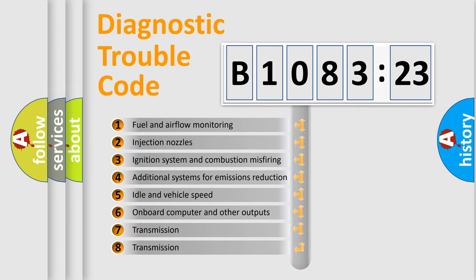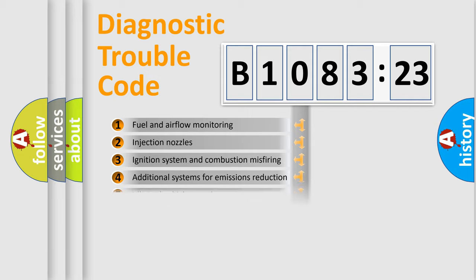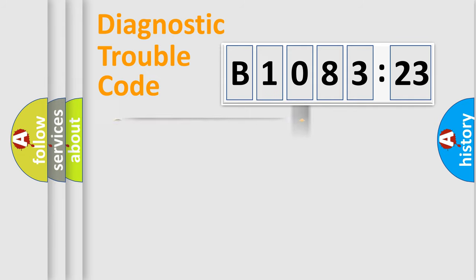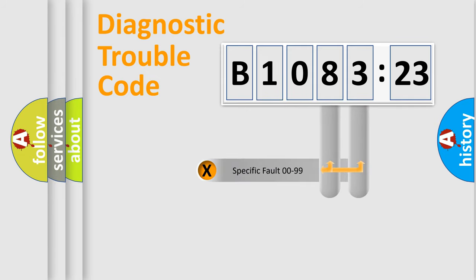The third character specifies a subset of errors. The distribution shown is valid only for the standardized DTC code.